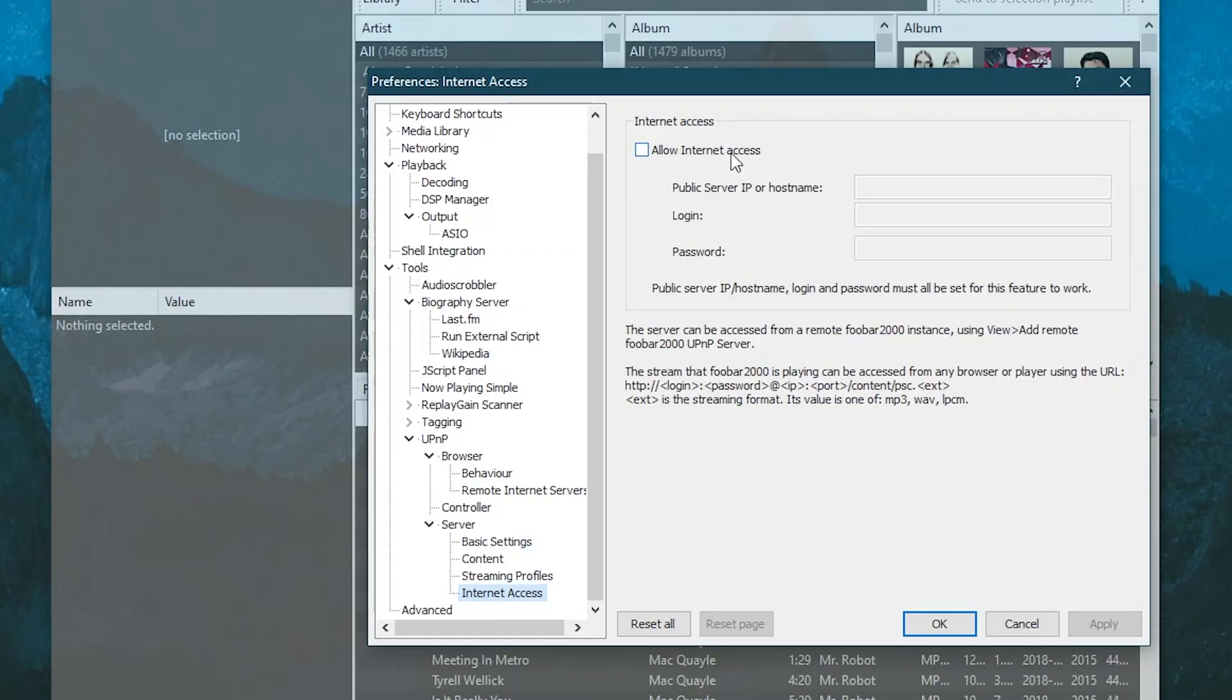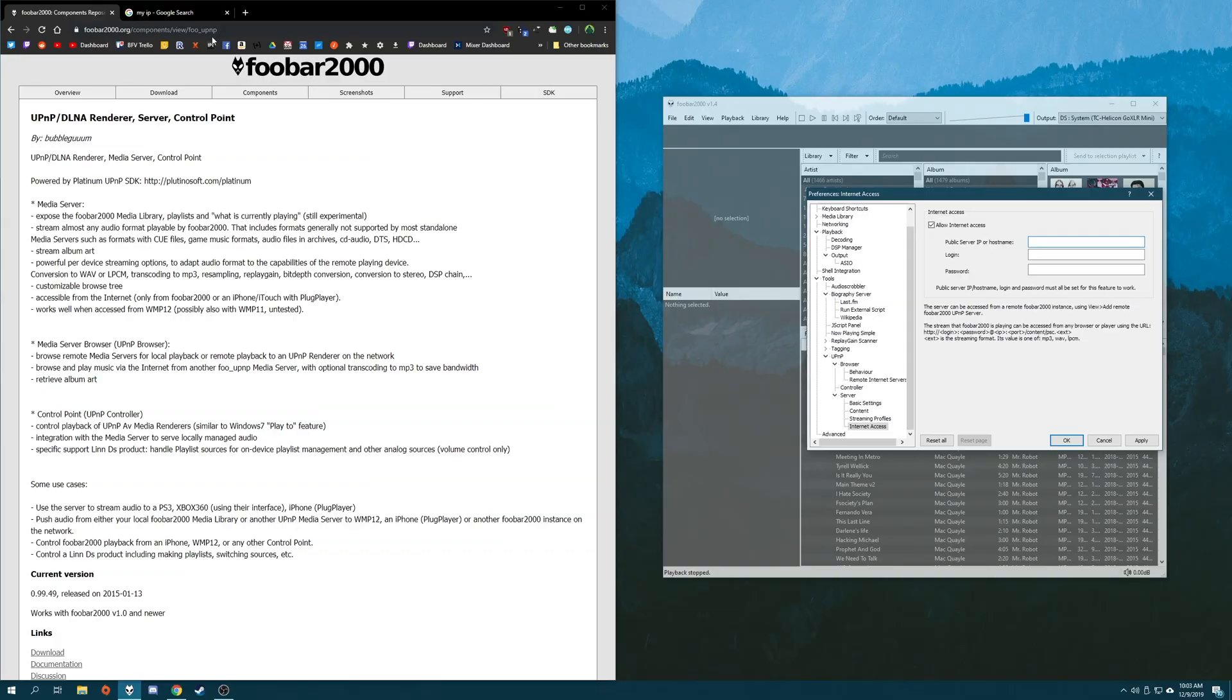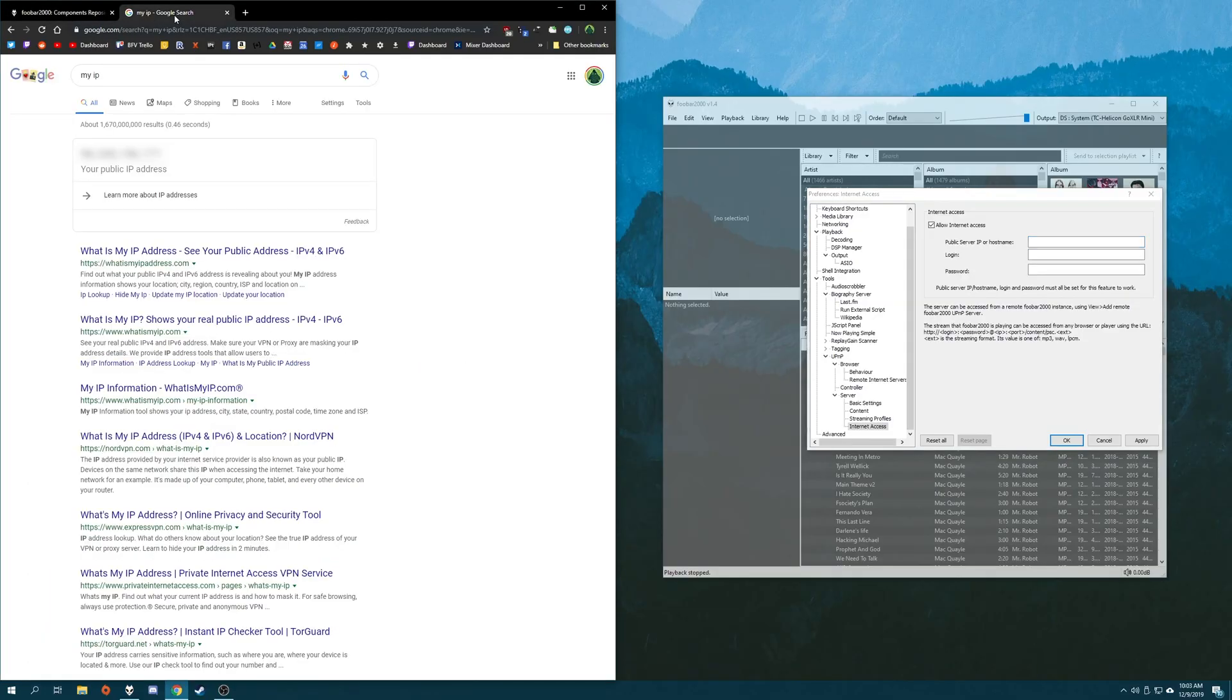And then go down to the internet access settings, hit allow internet access. And first we need to enter our public IP address. Now, this is blurred in the video for a very good reason. You should never ever share your public IP address with anyone you don't trust. And even then you probably shouldn't share it anyway.